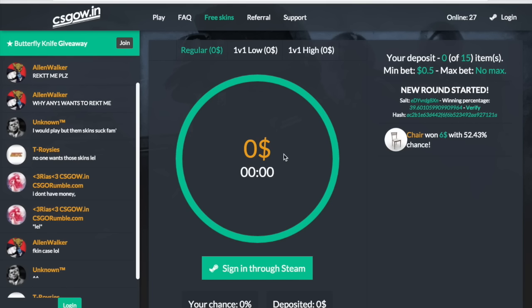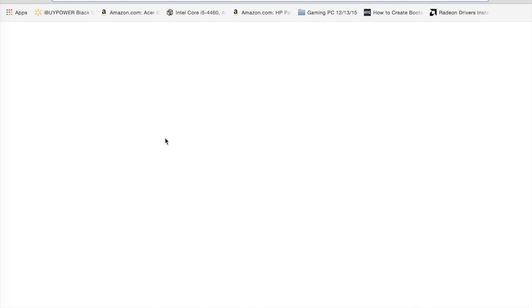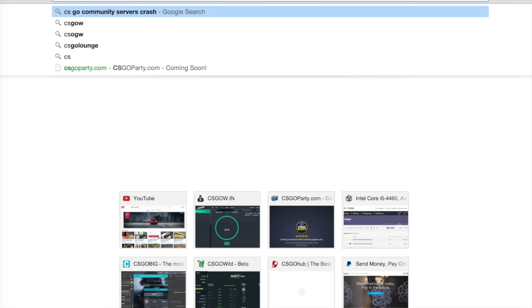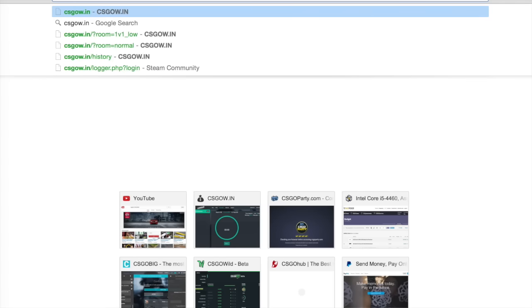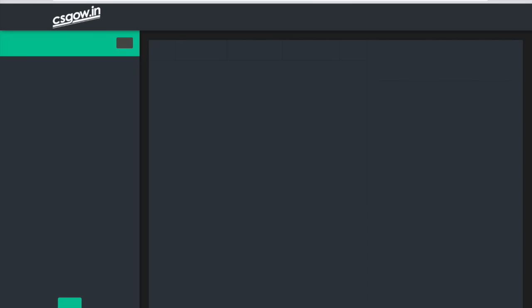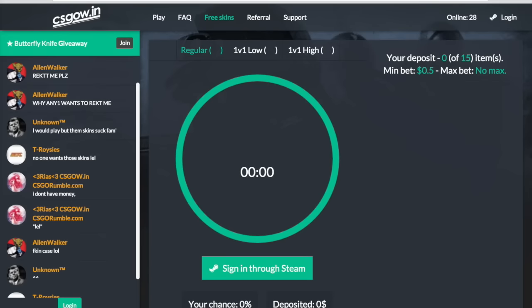So let's get started. What you want to do is go to your browser, whatever you are on, you want to go to csgow.in, csgowin, and you want to sign in through Steam.